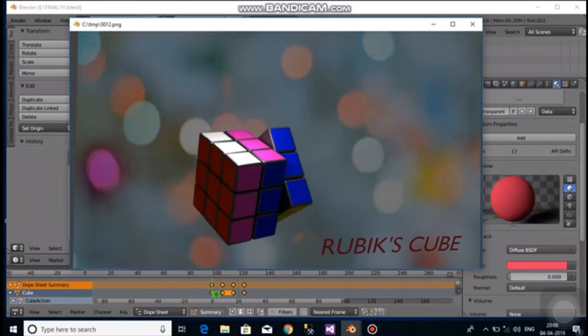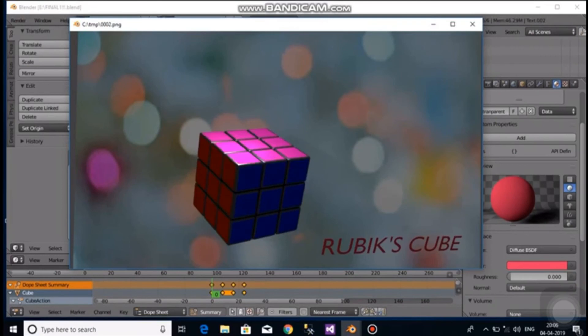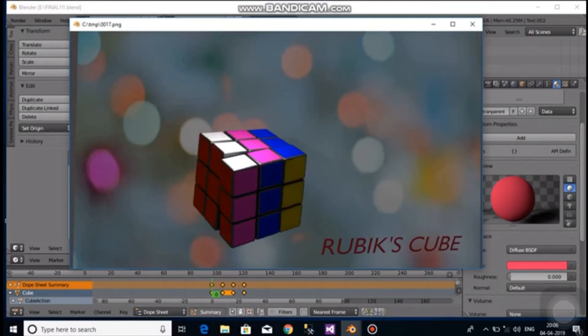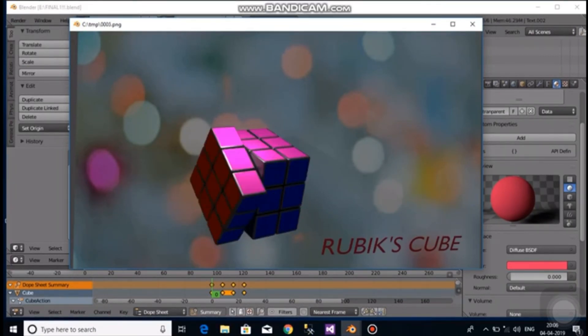We have added a text and a plane with texture. Thank you for watching this video. Please do like, share and subscribe.